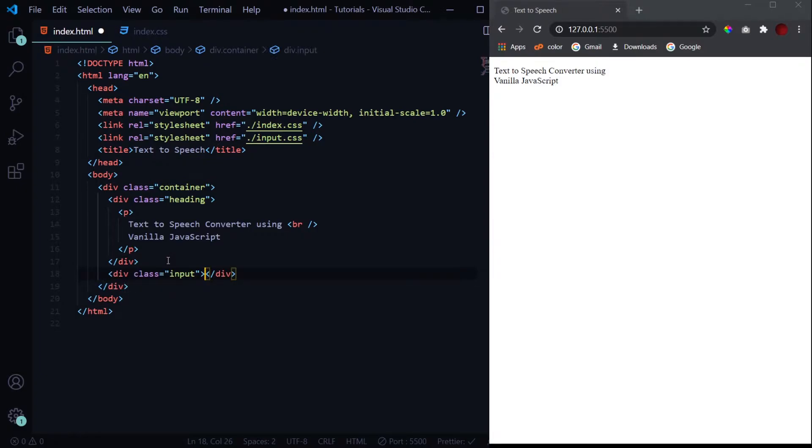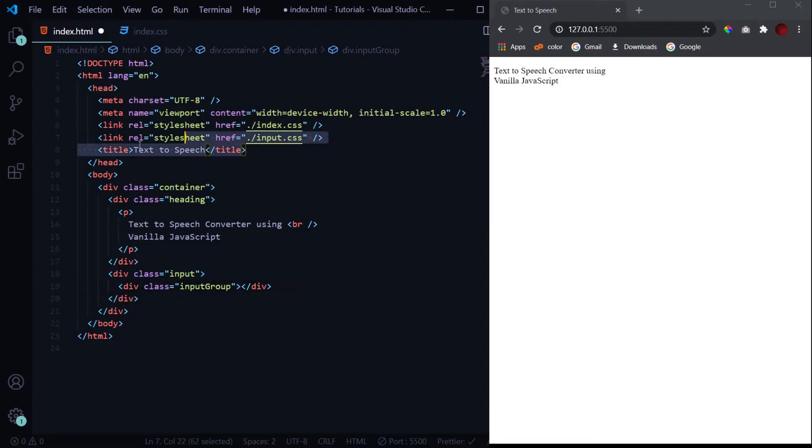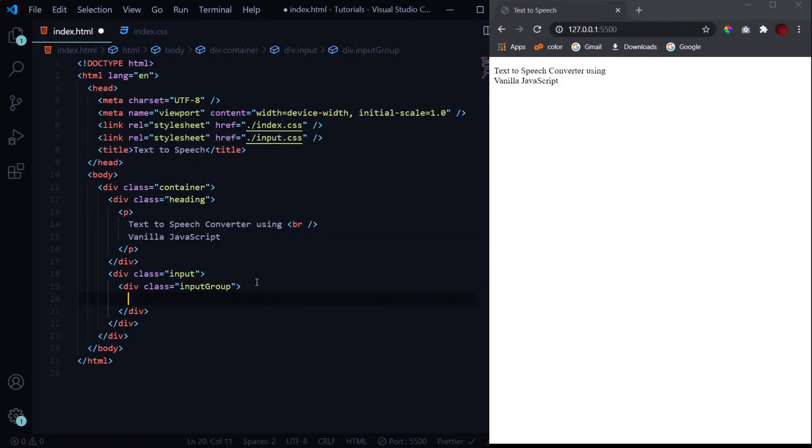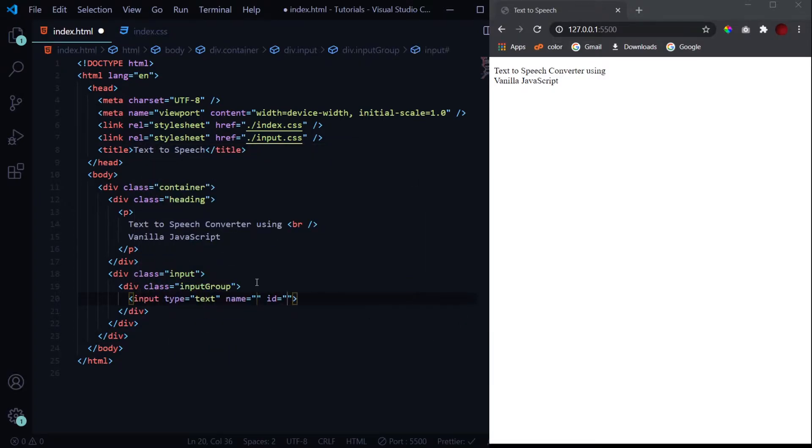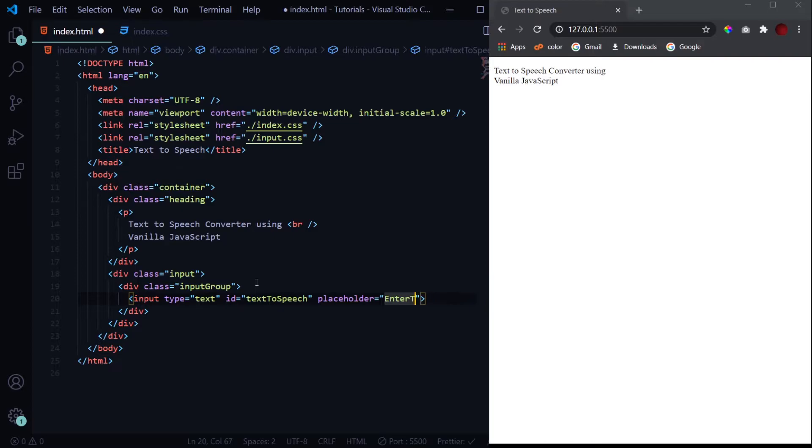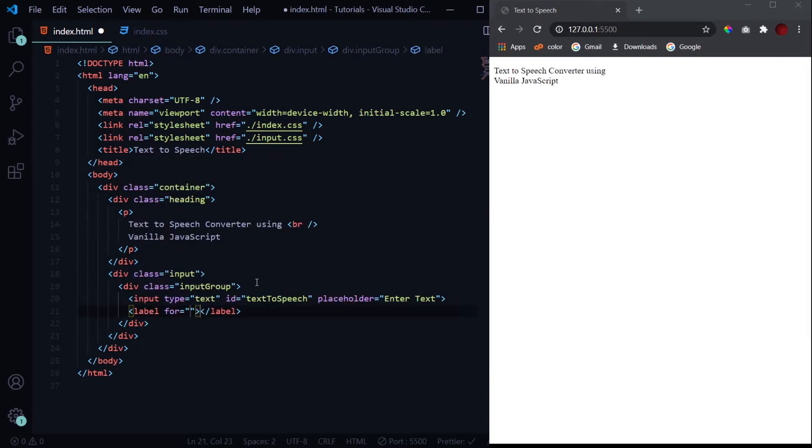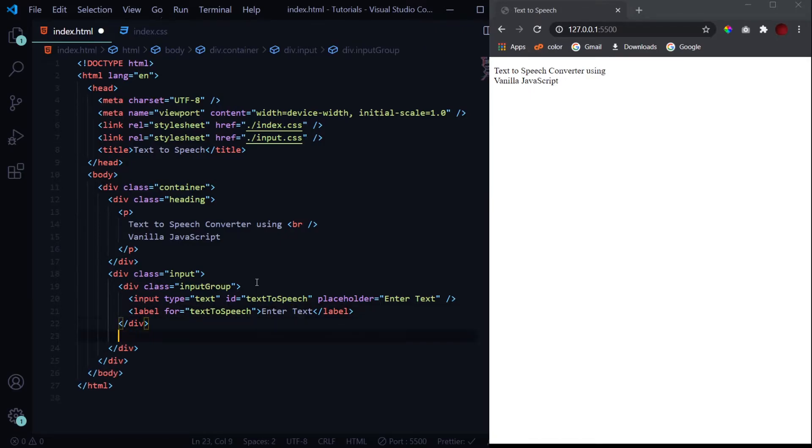Now next we'll have our input field. Inside the div with the class of input group, this input group class is recognized by the input.css file. In your input text, we don't need the name, just the ID, so 'textToSpeech'. You can give it any ID which you want, and a placeholder of 'Enter Text'. Then the label: the 'for' will be same as the ID of the input field, so this will be 'textToSpeech' as well, and over here 'Enter Text'.